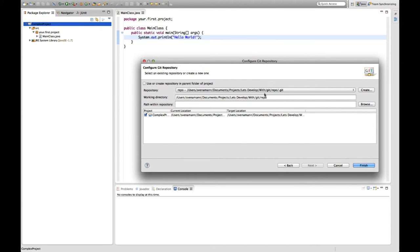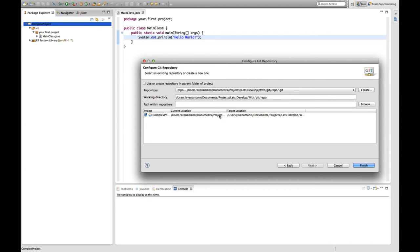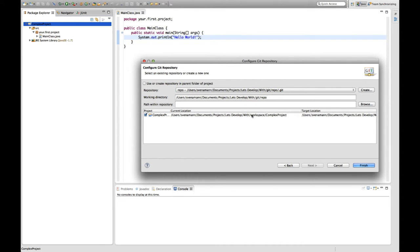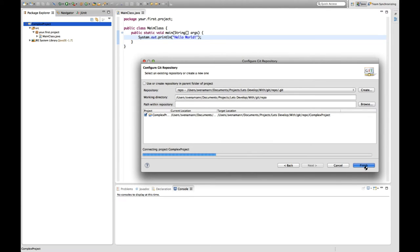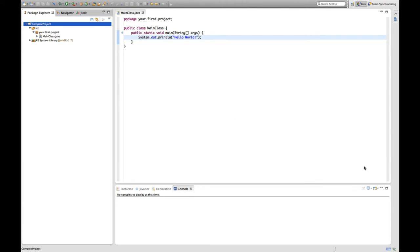As you can see, the repository is actually the folder repo and a .git. So everything is going to be stored in this .git subrepository. And as you can see down here, it will take the project we have now. So this is the let's develop with workspace complex project. And it will put this project to the target location, which is let's develop with Git repo complex project. And I finish this.